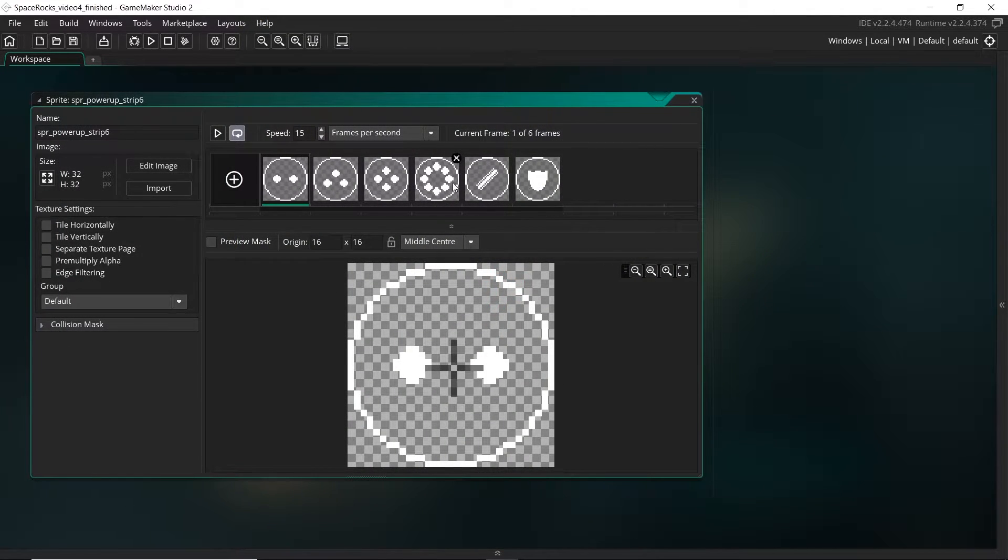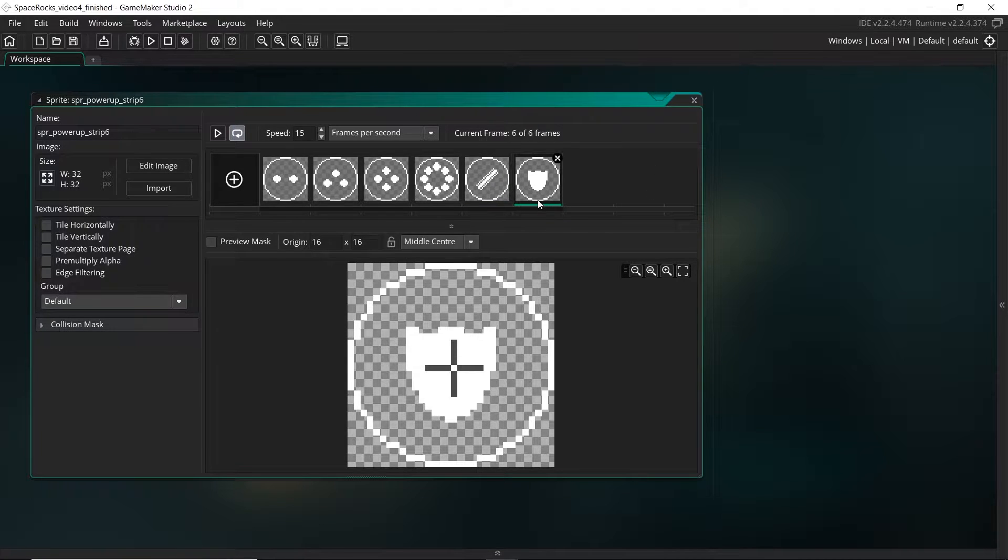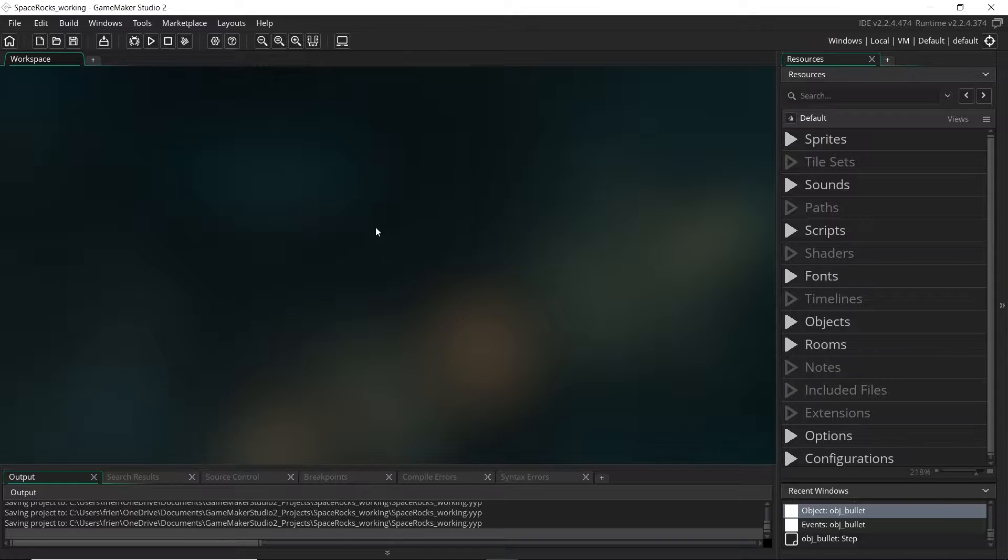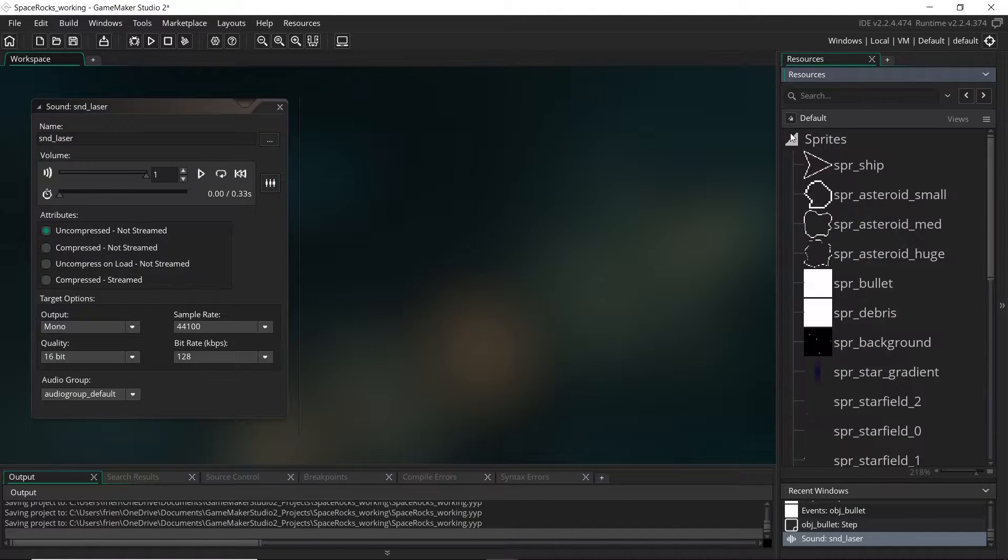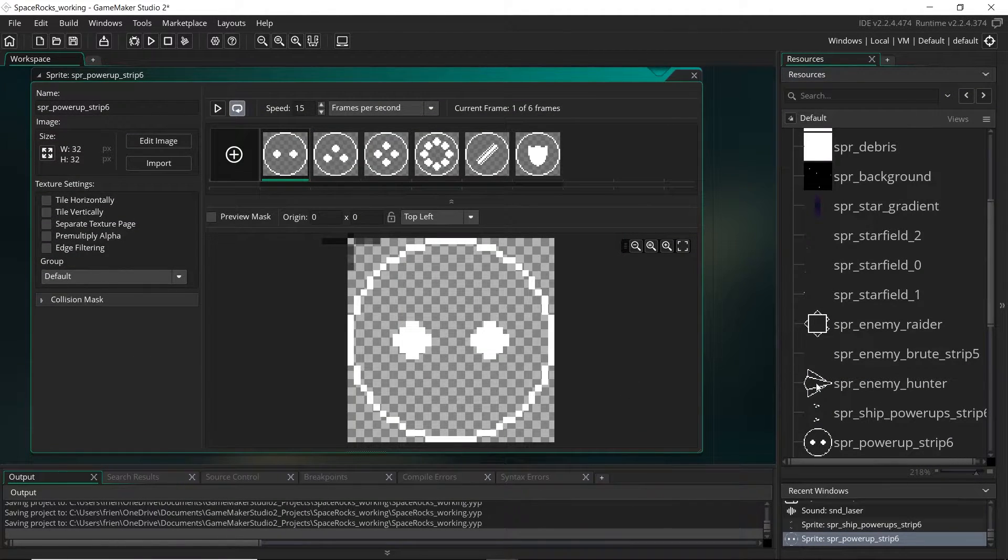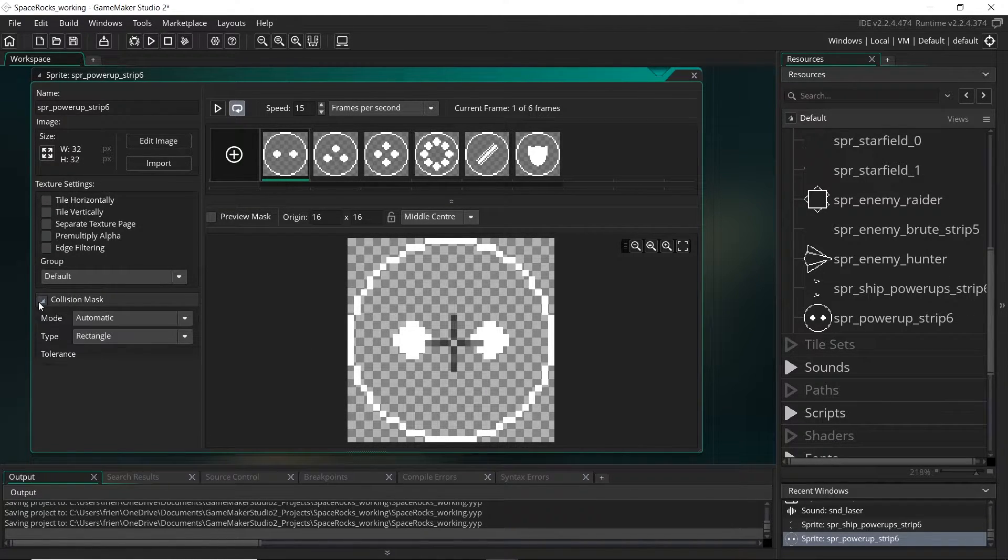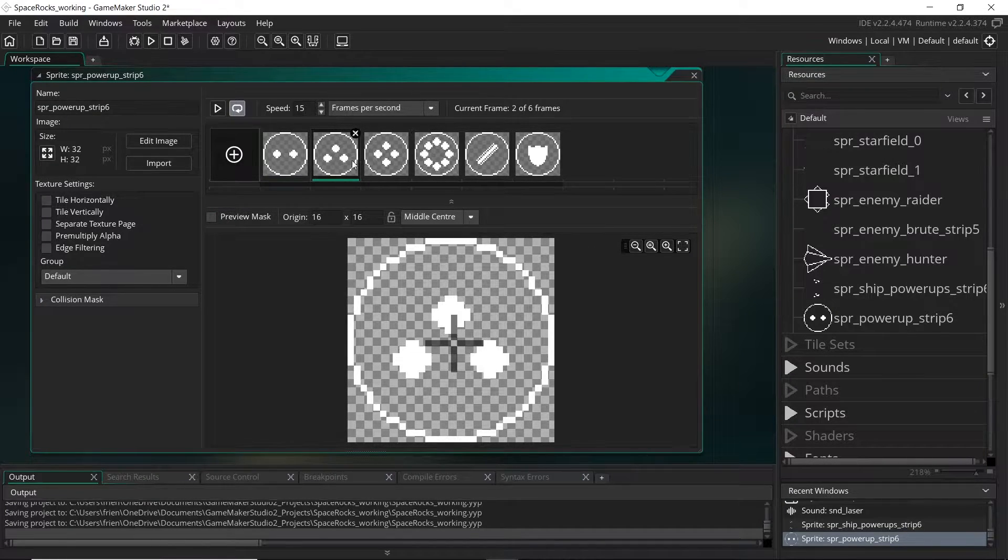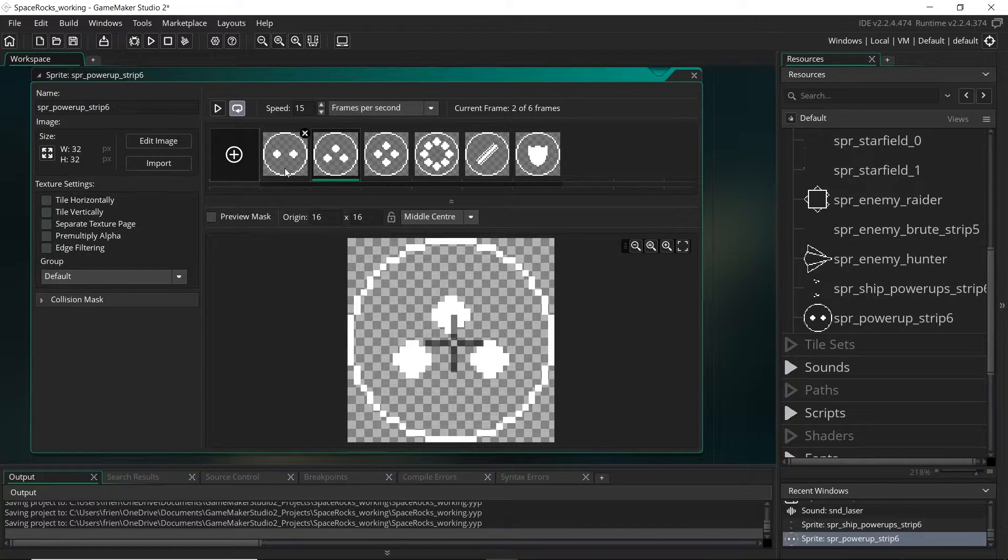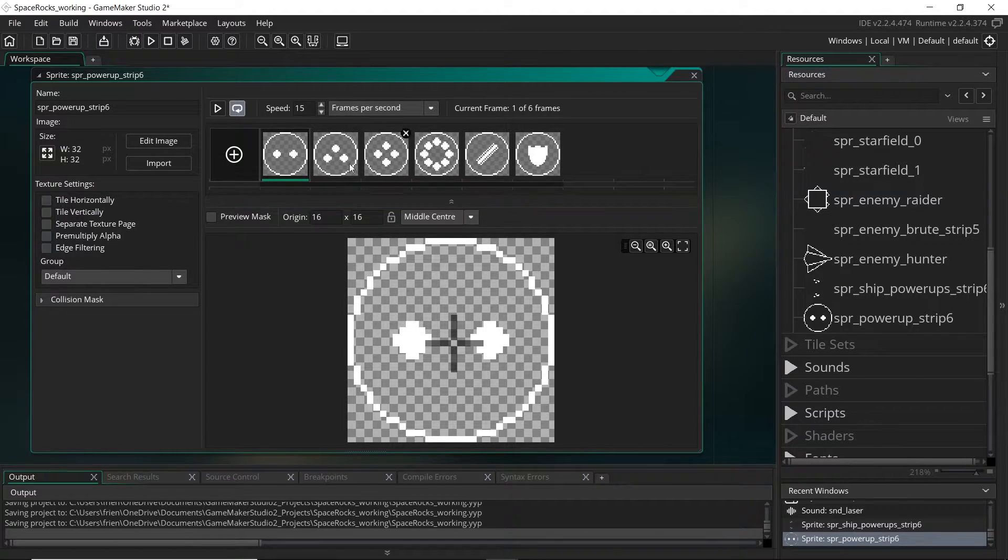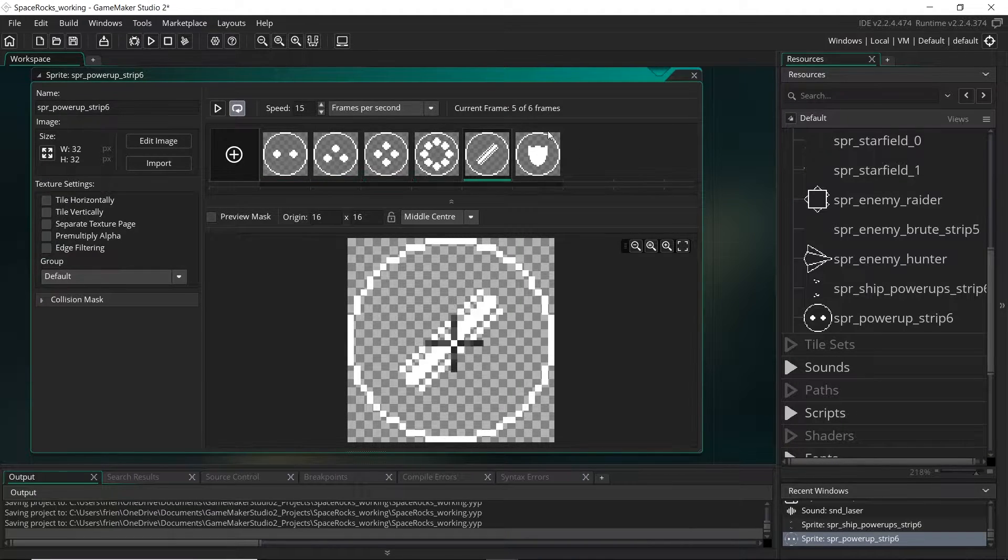So like I said, these four can probably use the existing bullet system, we're just creating more bullets, but the laser will have to be a new object and we will have to introduce this invincibility into the player. The first thing I'm going to do is just drag in the new sprites and also a sound effect for the laser.